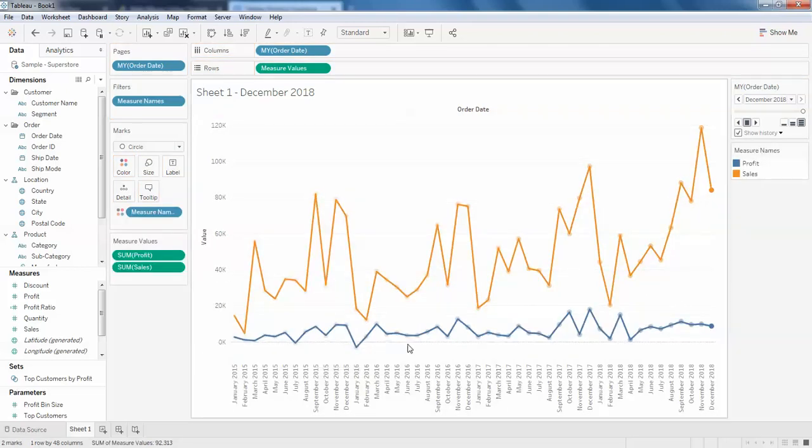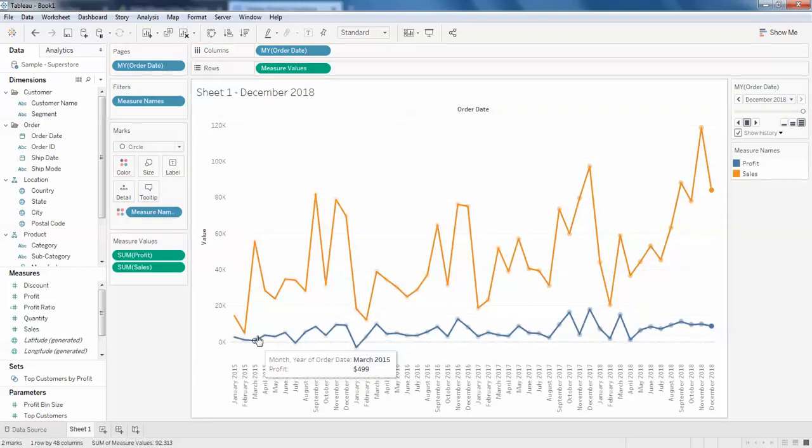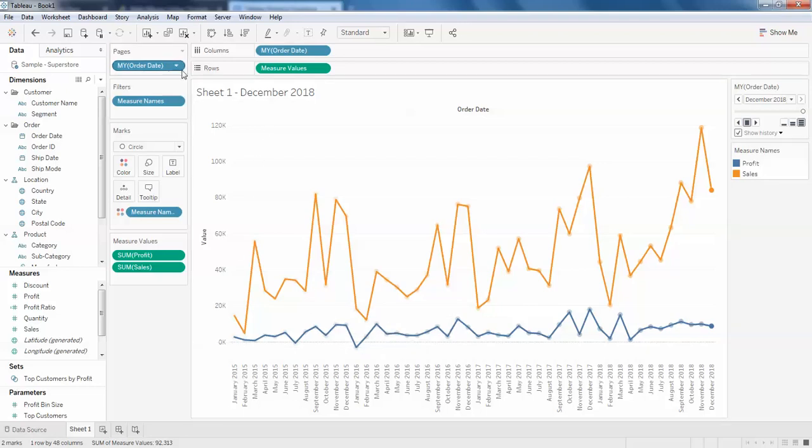You can see there are two lines now. This works the same depending on the order date.